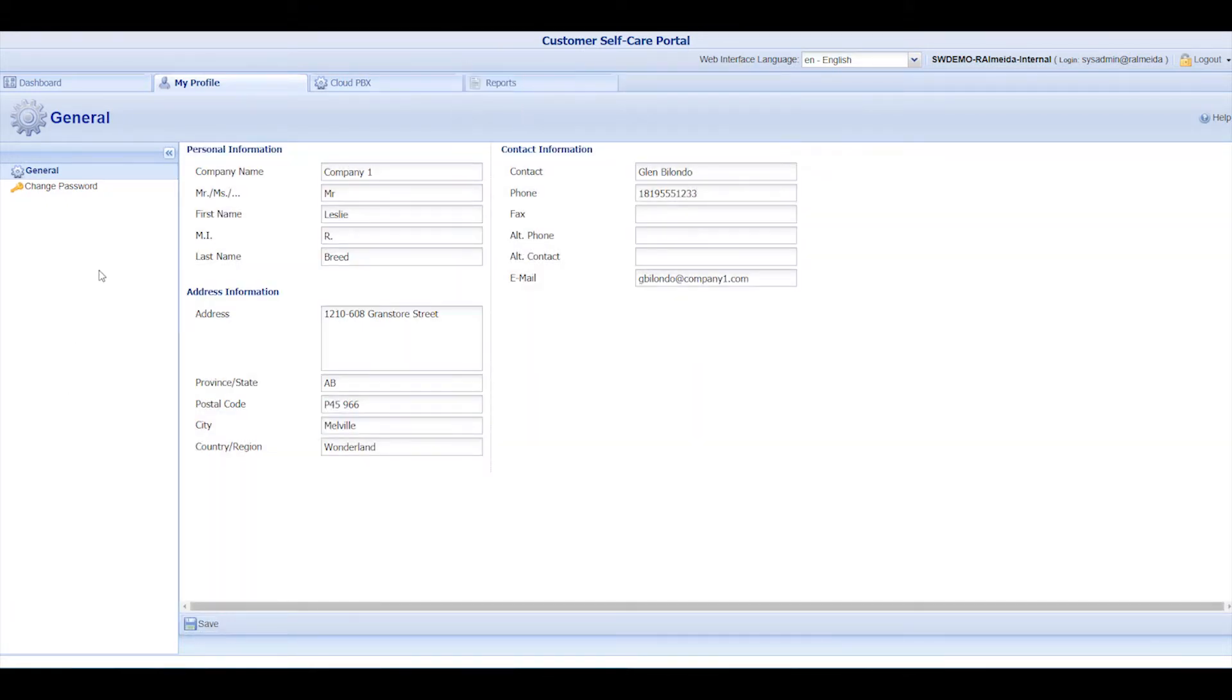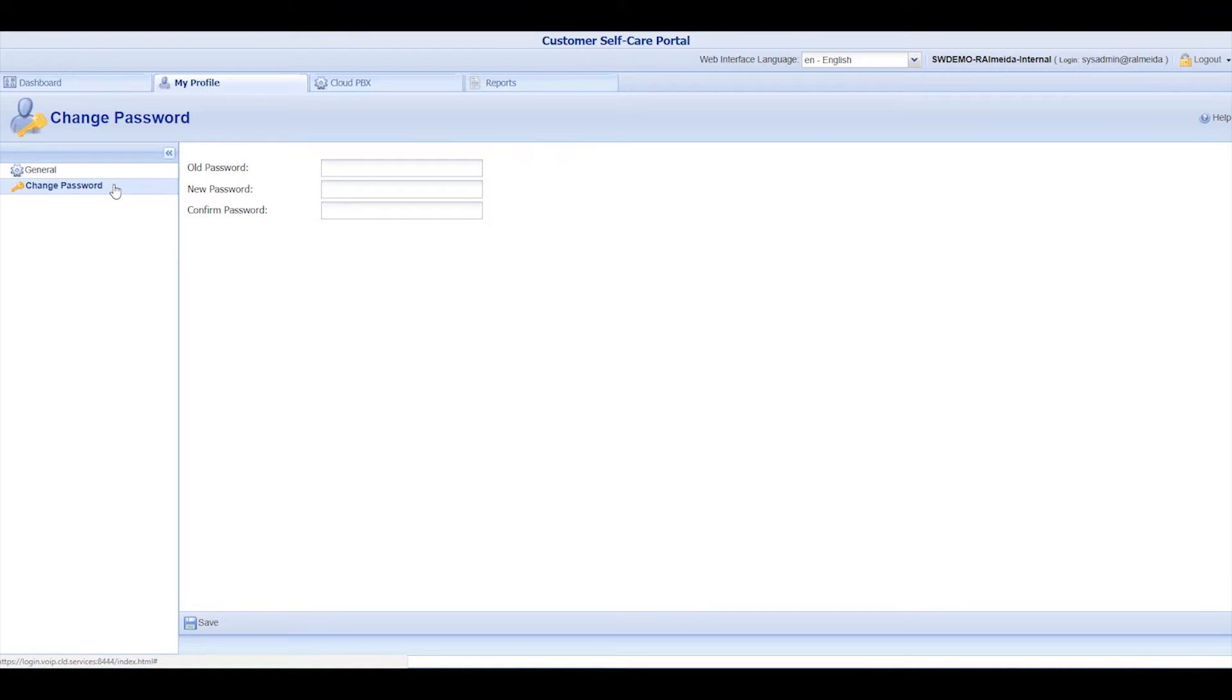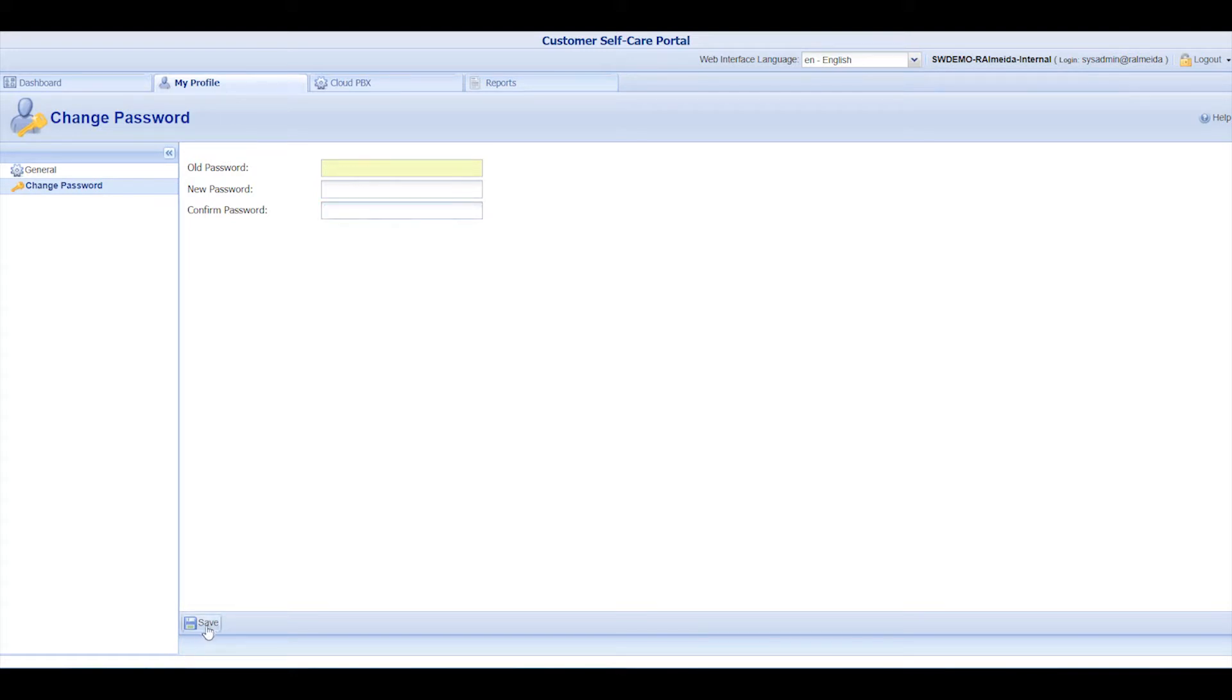The Change Password section will help you update your account password. To do so, enter your current password, provide a new one, and then confirm it. Click Save to apply your changes.